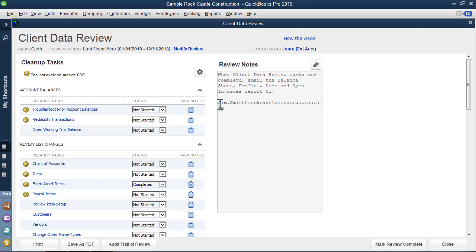There are also optional review notes. These review notes over in the box to the right can be transferred from one period review to another. Now in this example, I'm choosing to review an entire year. You may instead be doing a review for a month or a quarter or six months. So customizing the client's data review tool is easy, keeping track of statuses as well as notes, as long as you have unlocked your access by logging in as an external accountant user.